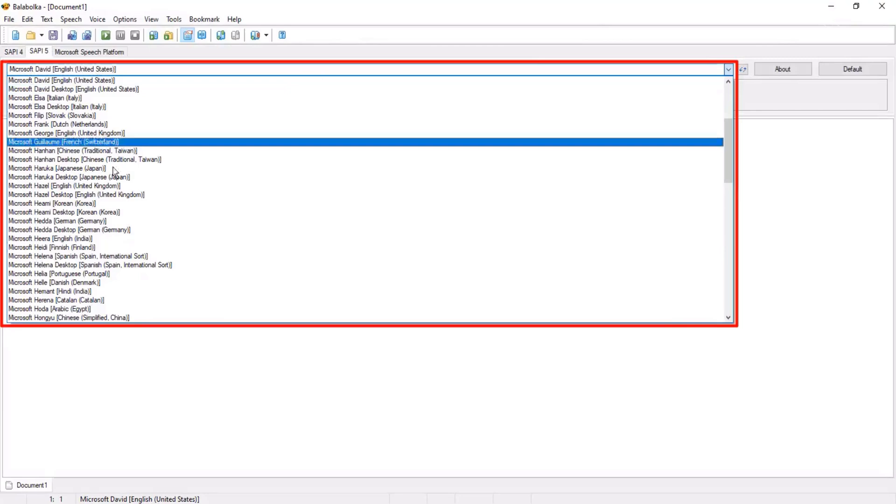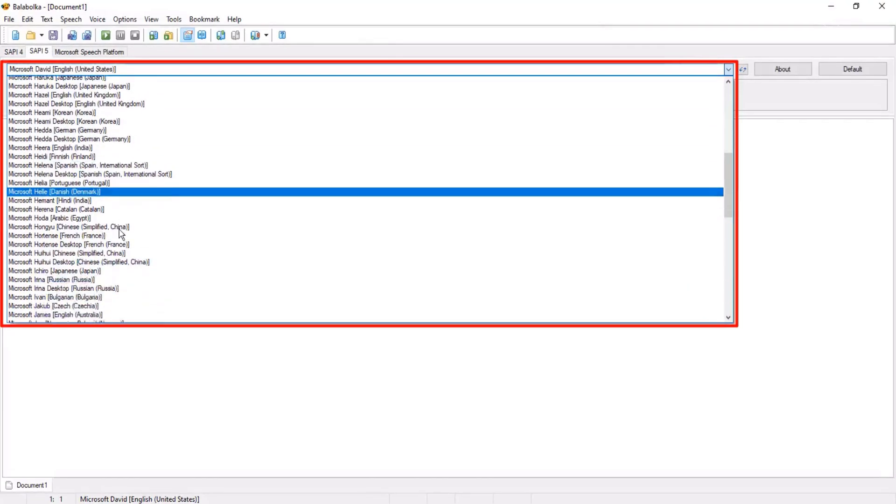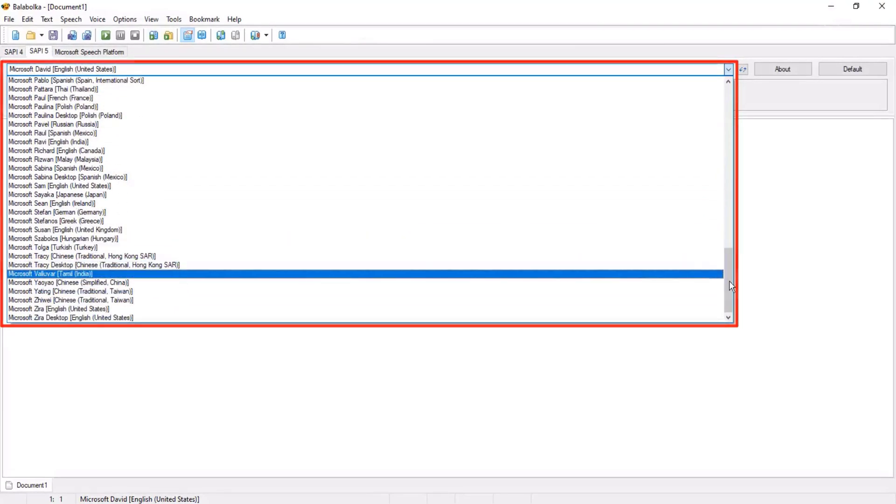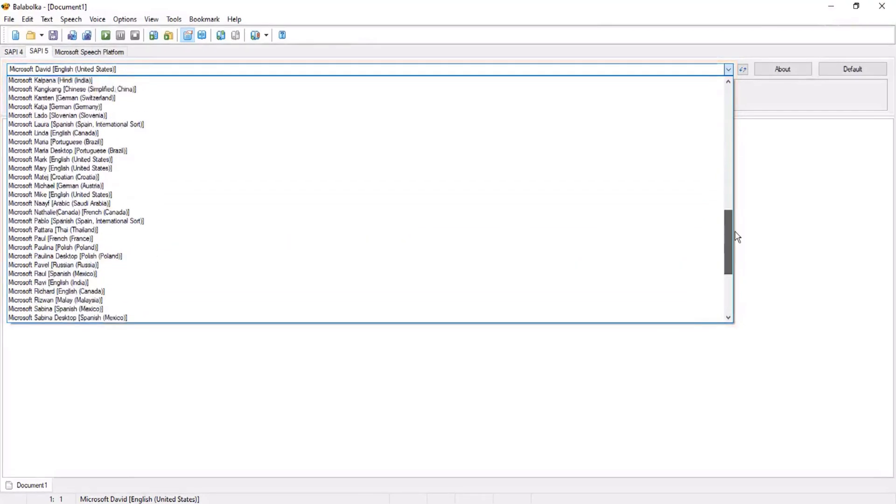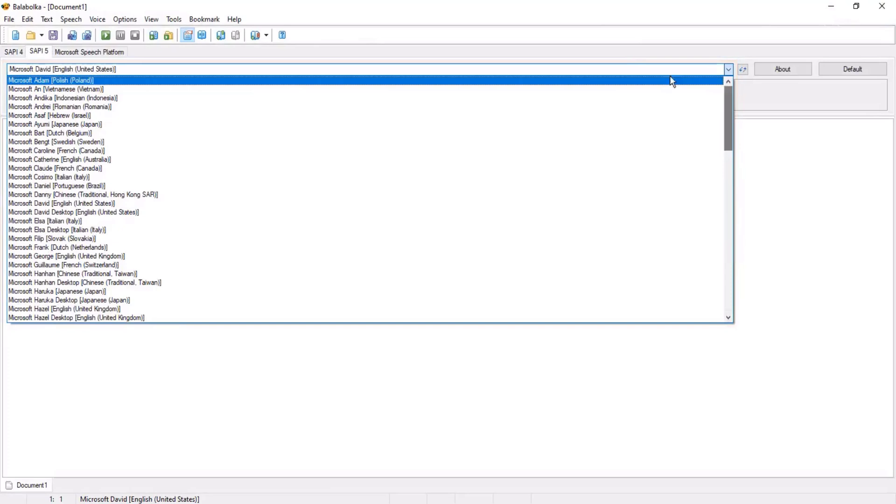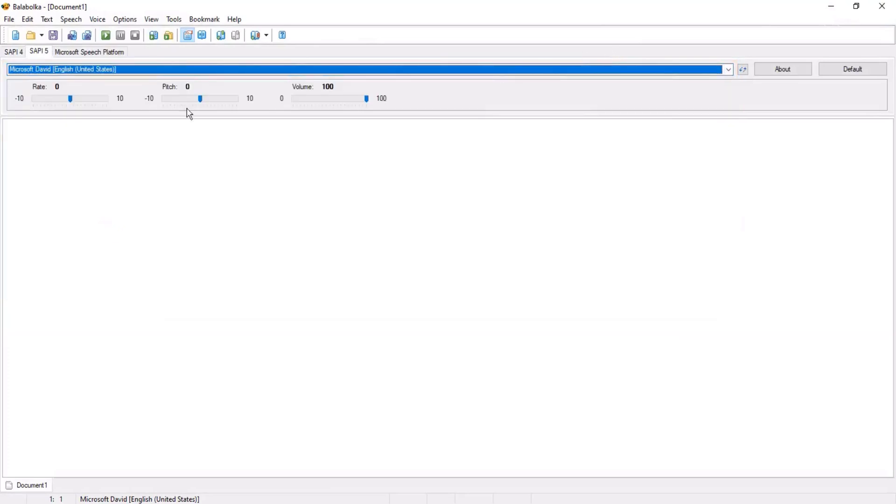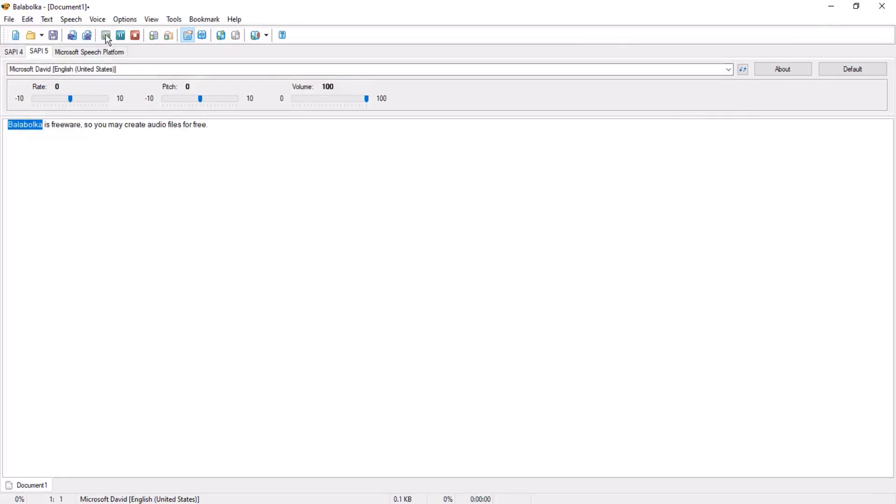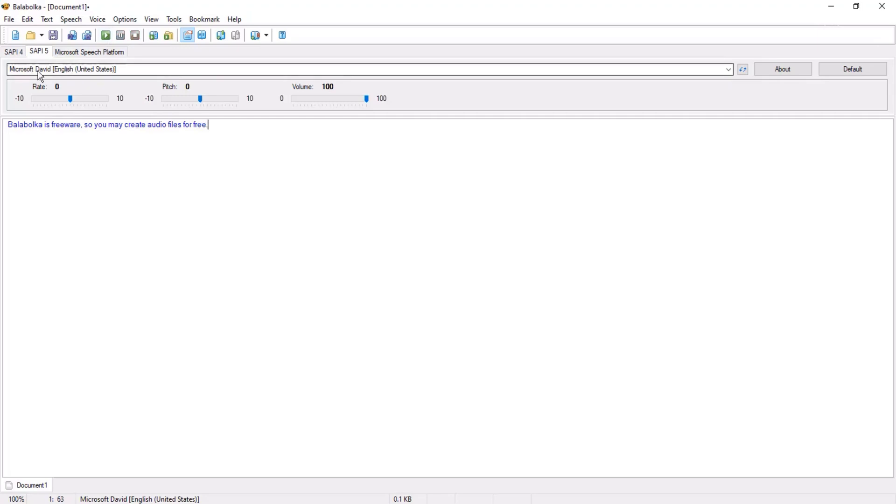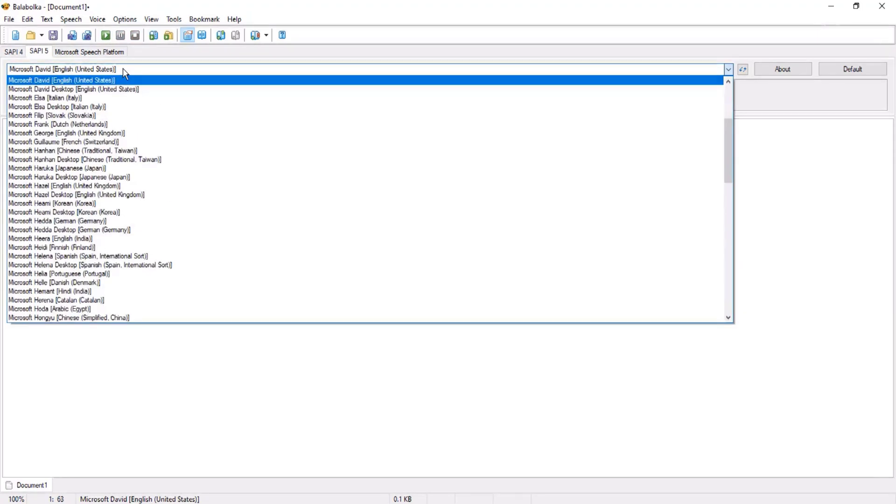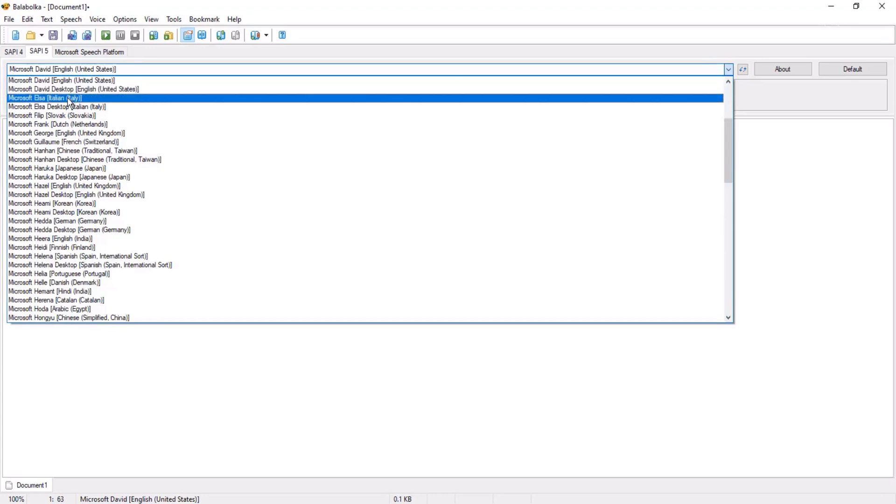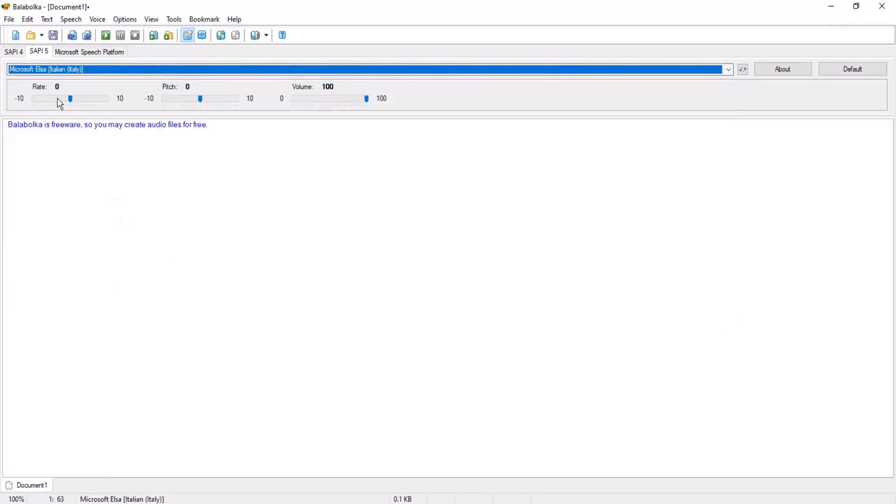Let me demonstrate some voices. I wrote a text and play it. You can hear voice of Microsoft David Desktop: 'Balabolka is freeware so you may create audio files for free.' Microsoft David Desktop is default voice. Let me change voice.